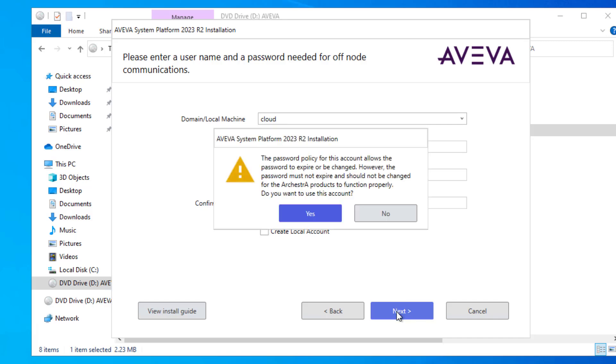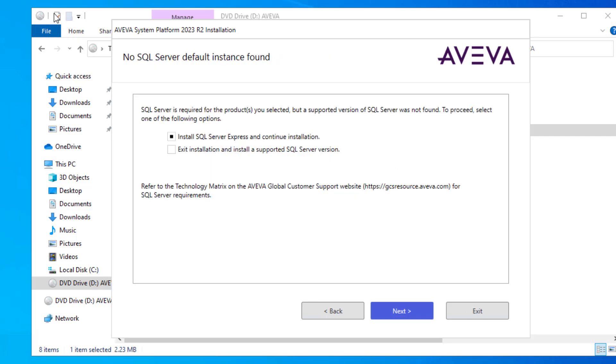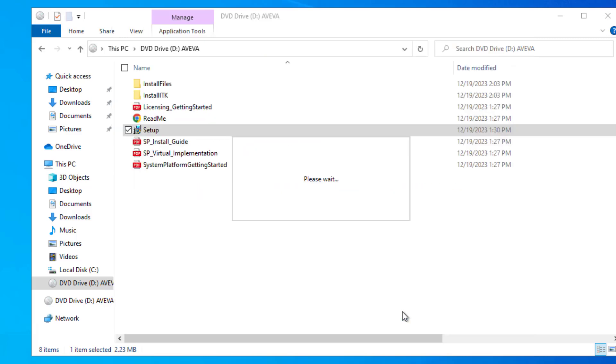This confirms that we want to use the SQL Express edition that is installed with the product, rather than installing and setting up our own. And I'll click next.